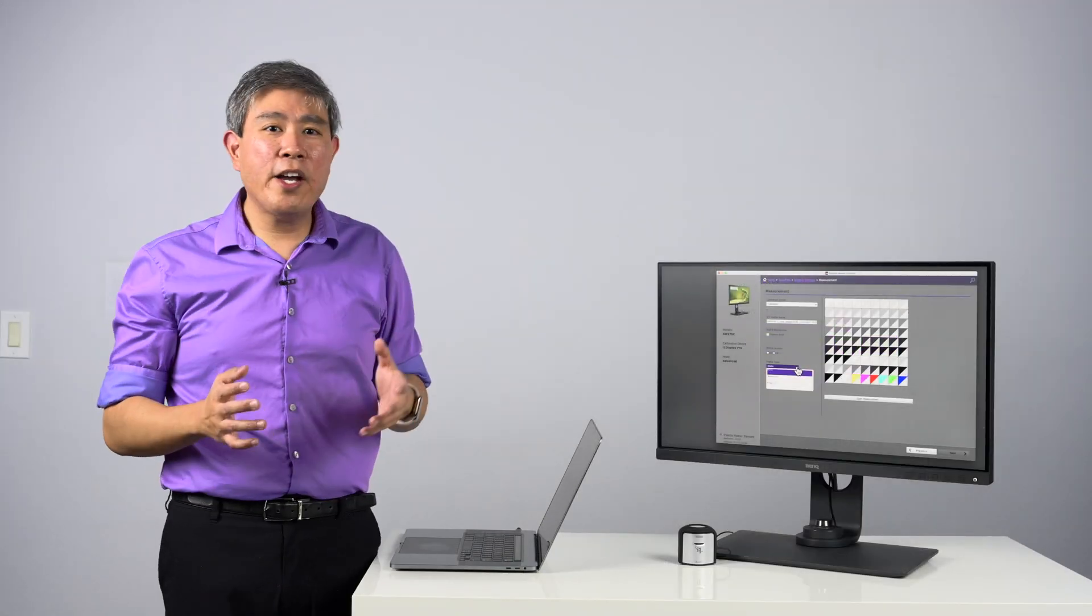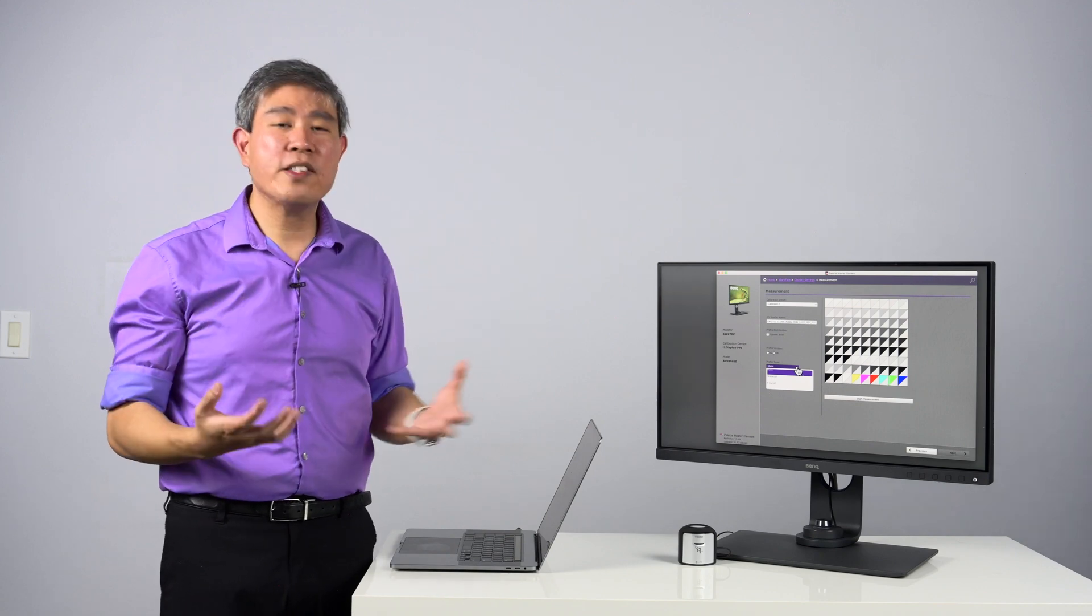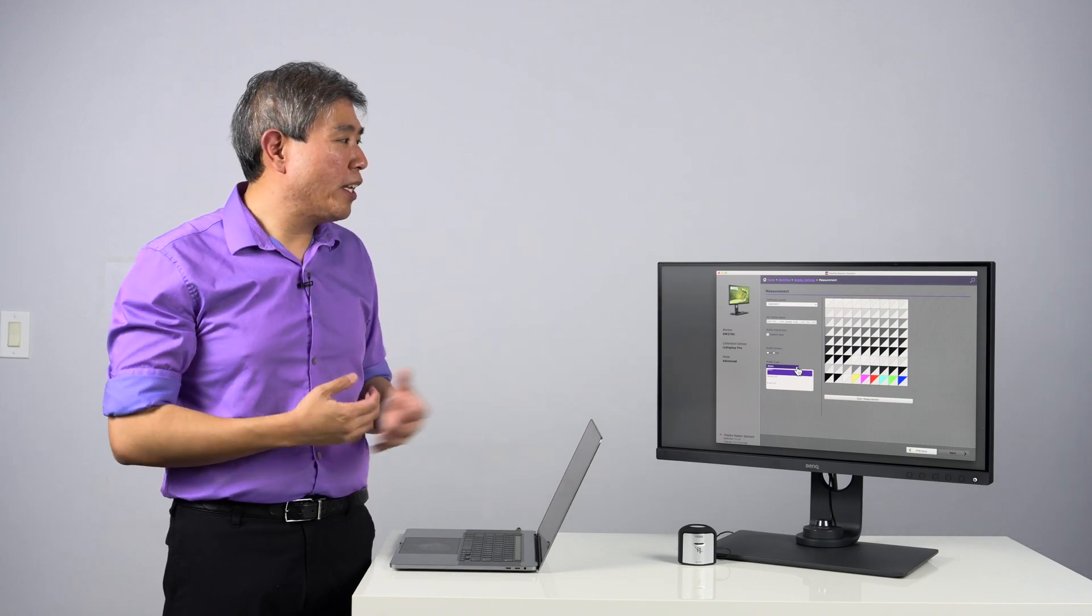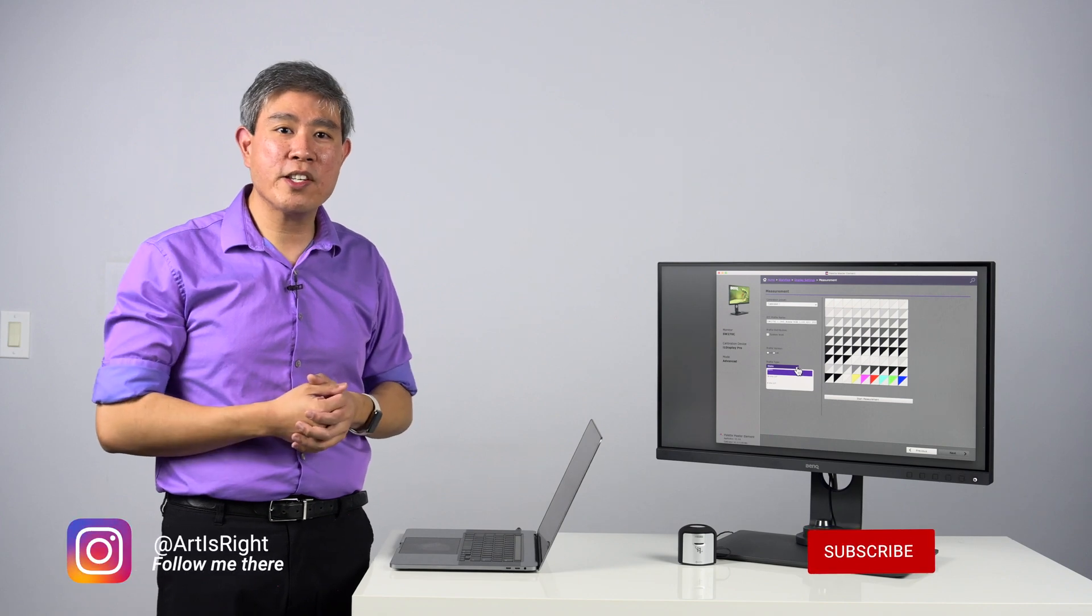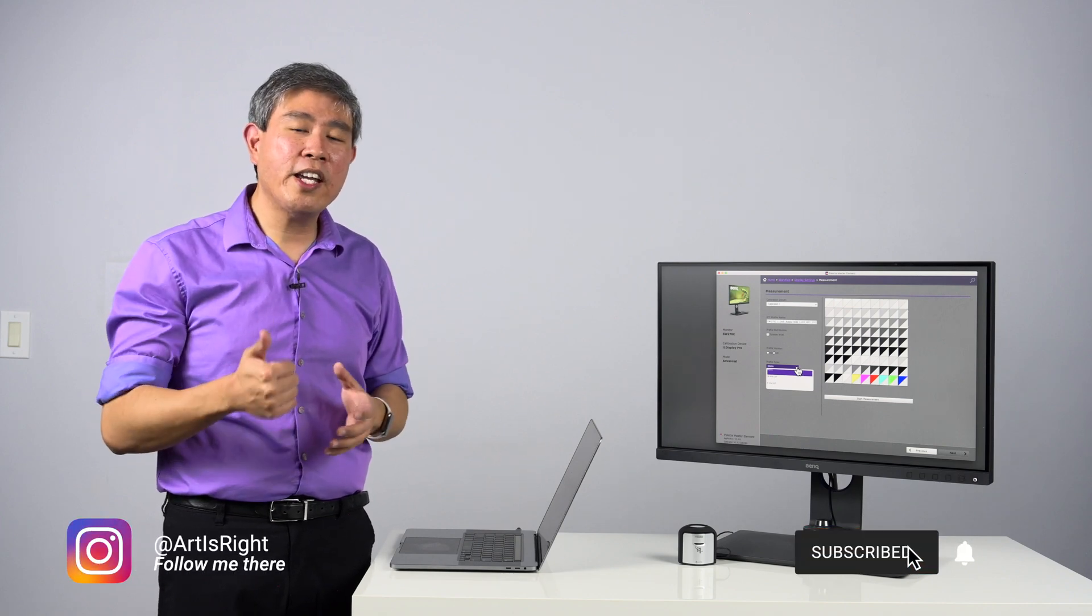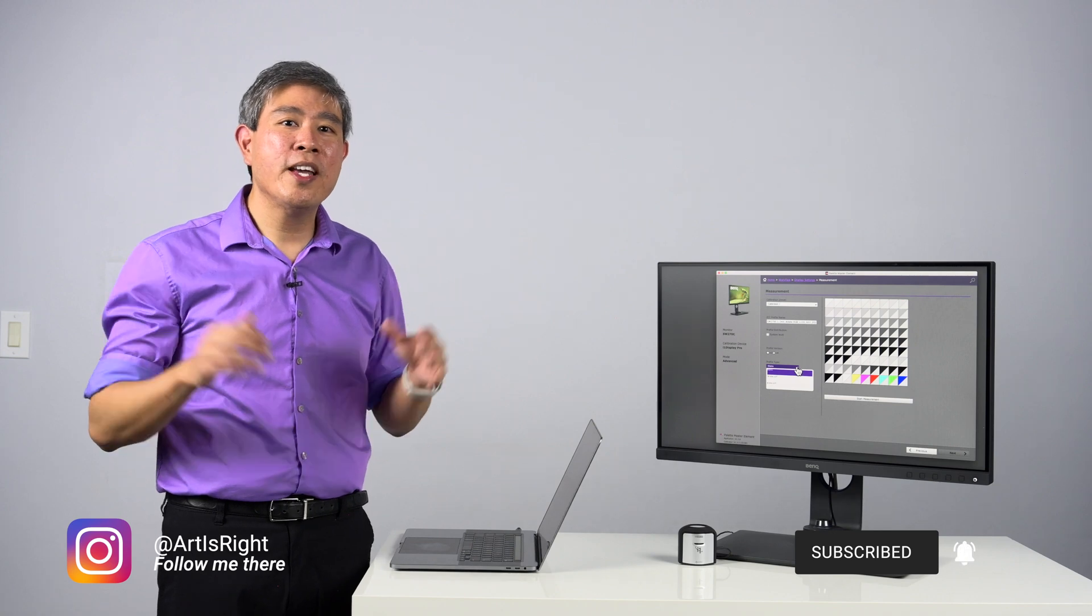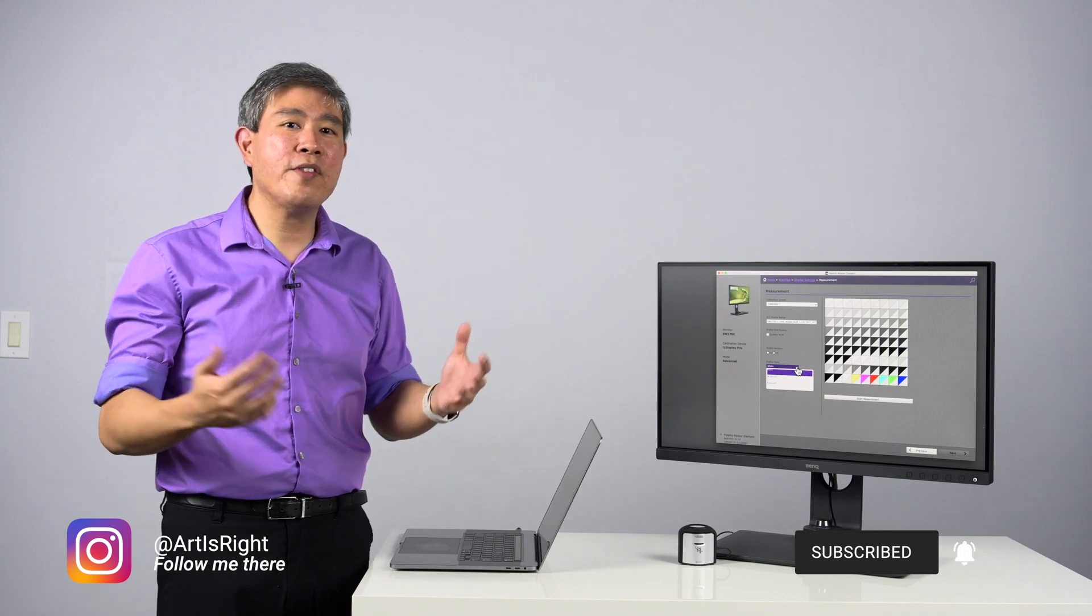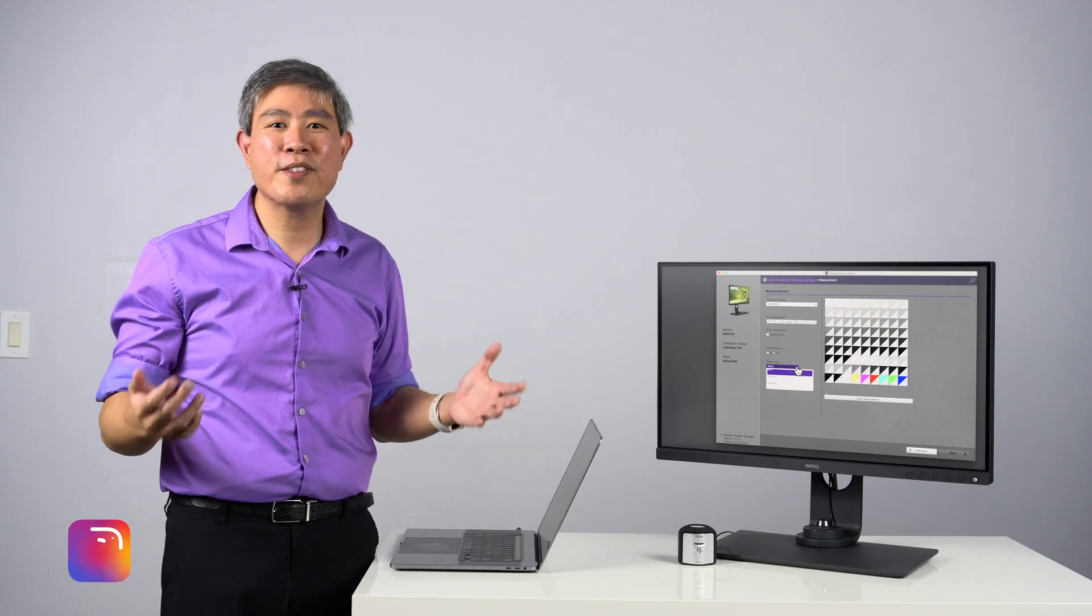I hope that you find this explanation of the difference between Matrix and 16-bit LUT helpful in Palette Master Element. If you have any questions, leave them in the comment section below. Please give this video a like if you find it helpful. Subscribe to my channel if you are new and hit the notification bell. Until next time, Artists Write!